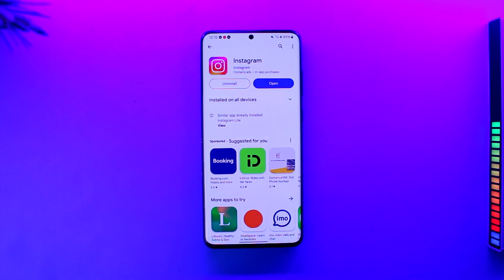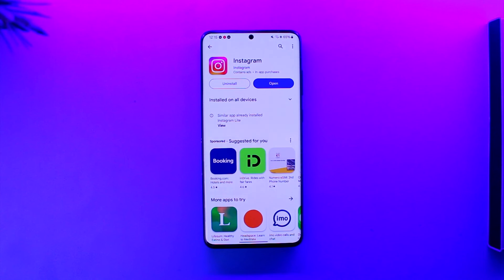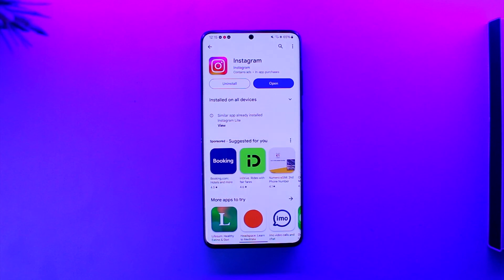That's all it takes to solve the Instagram unexpected error or 'please try again later' issue. Hope this video was helpful. If you have any questions, feel free to leave them down below. Thank you for watching and see you in the next video.